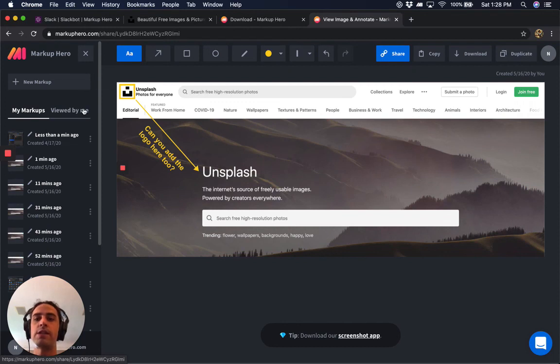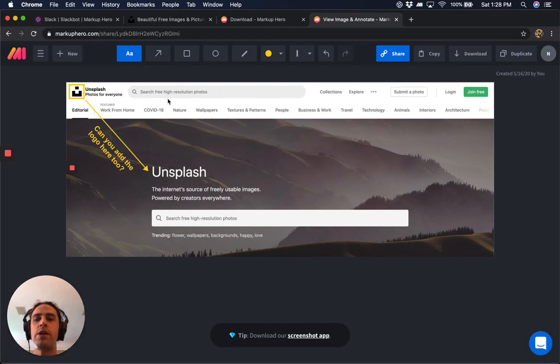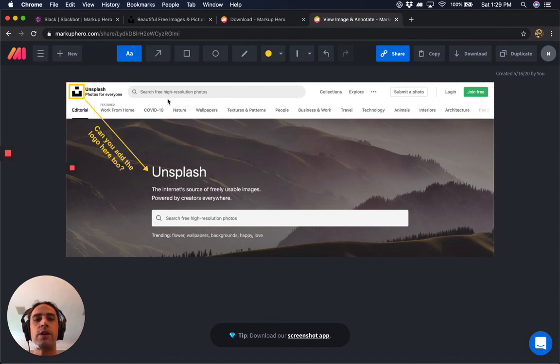So that's a little demo on how to create an annotation and share in Slack or any messaging or communication app you might use. Hopefully this helps your productivity and communication a little bit.